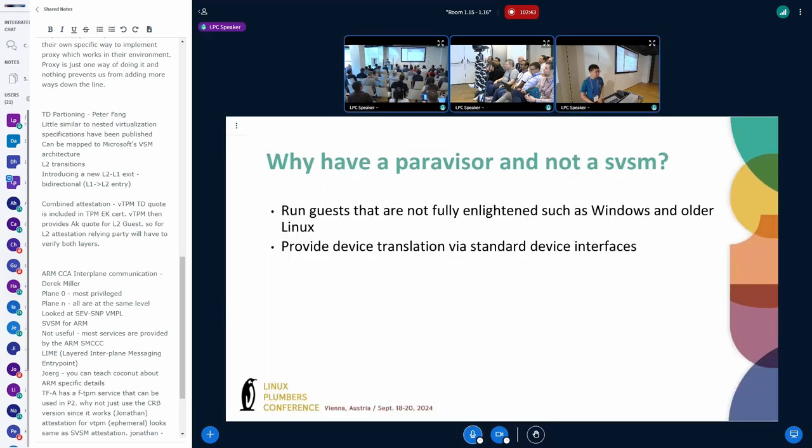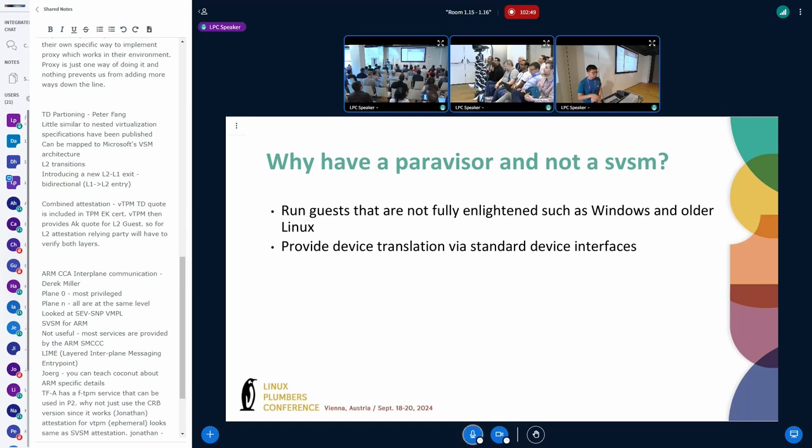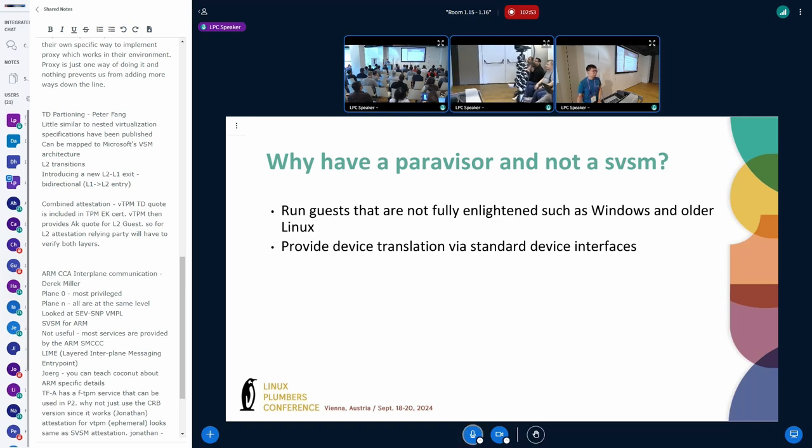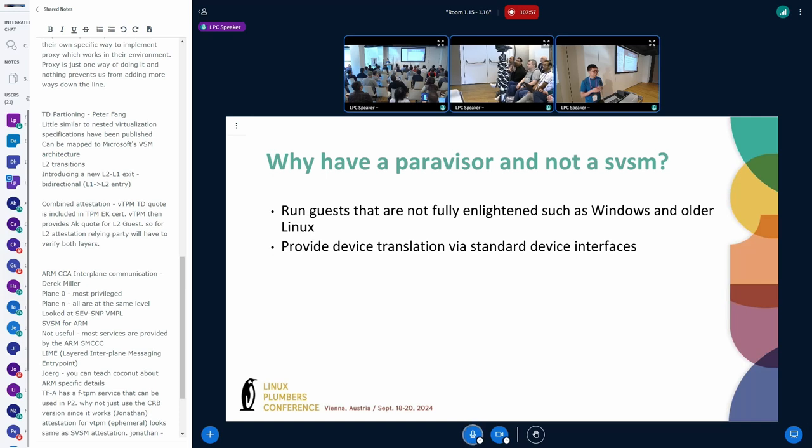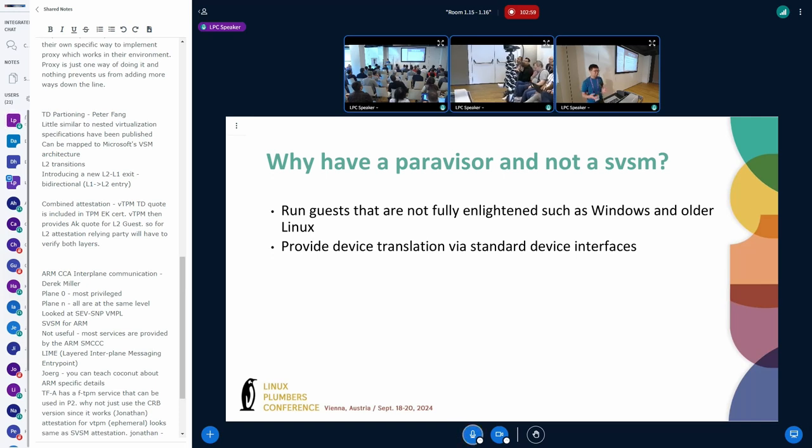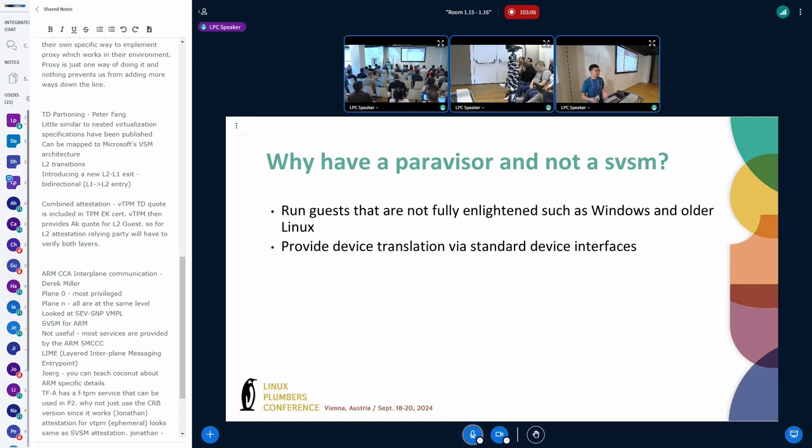And of course you're going to ask well why do I want a Paravisor instead of an SVSM. The answer is you want to run guests that are not fully enlightened so that's guests like Windows, guests like older Linux distributions. And you want to provide standard device interfaces so instead of having to do different attestation protocols or SVSM protocols you can use the TPM via existing MMIO drivers.